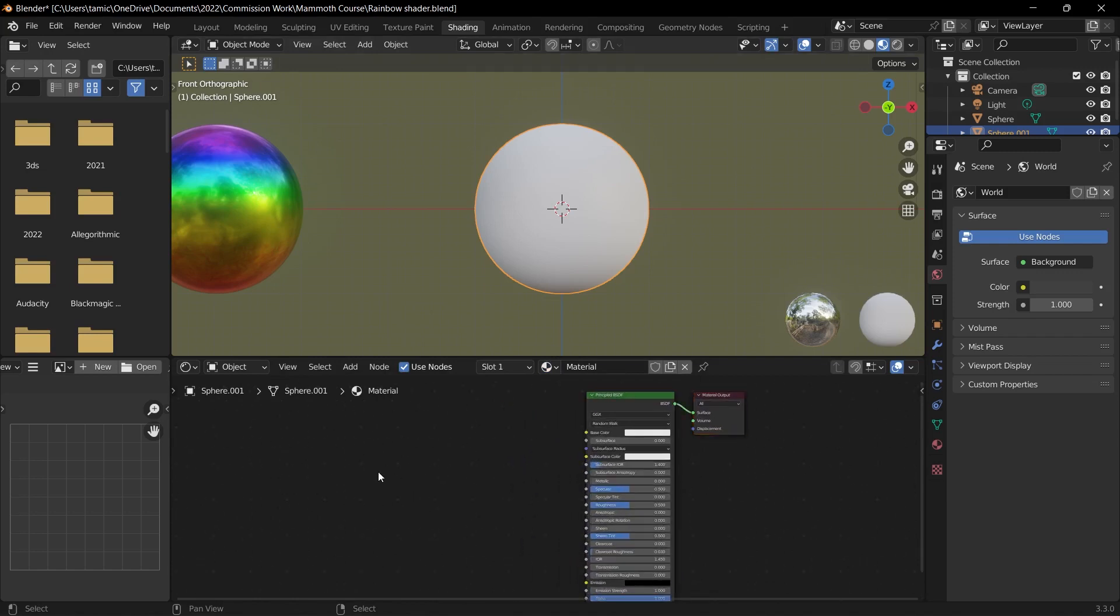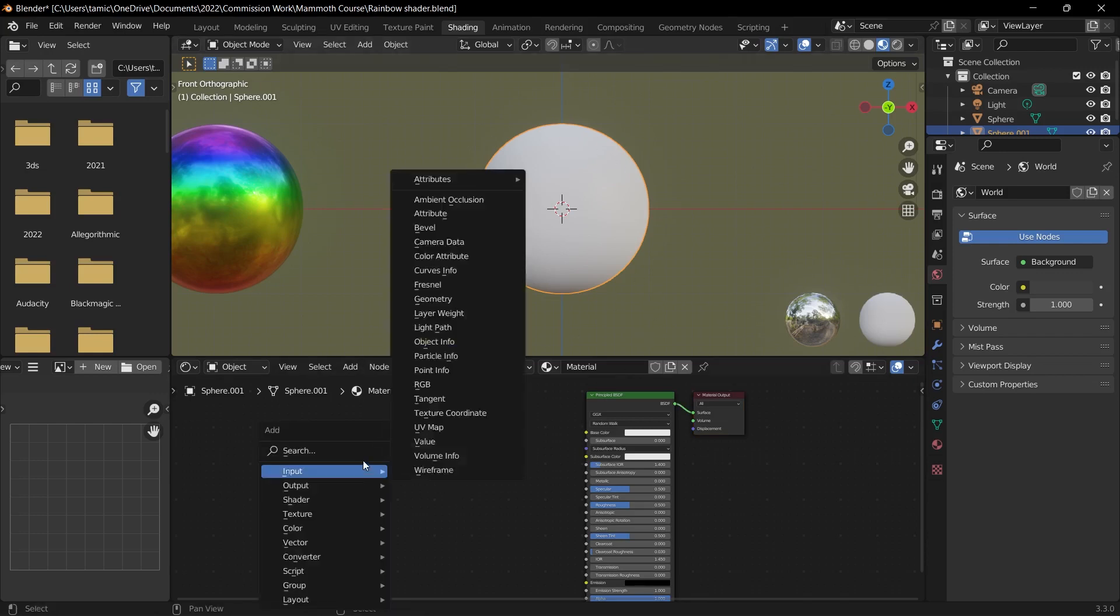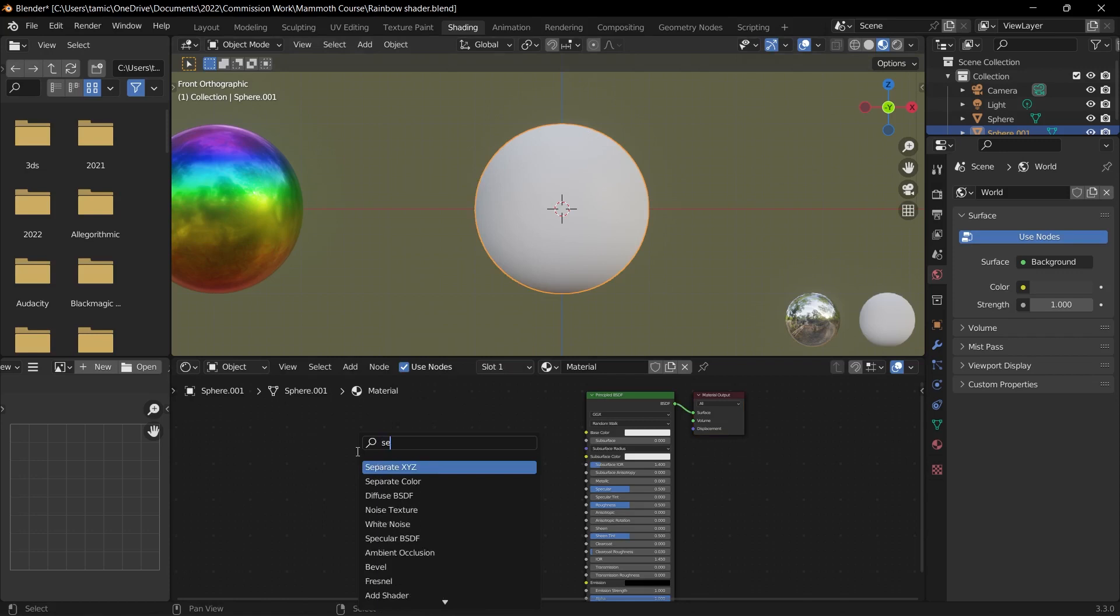The first node that we're going to add in, which will be the basis of the material, is going to be our separate XYZ node.